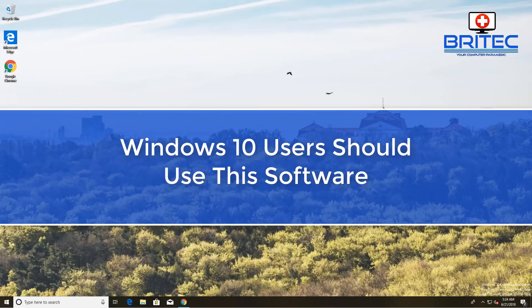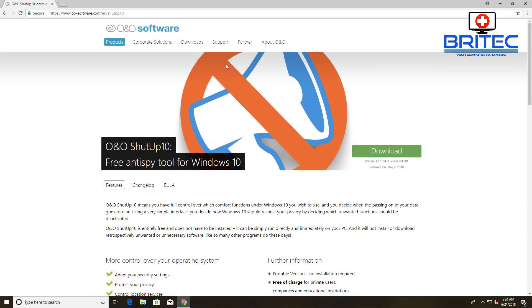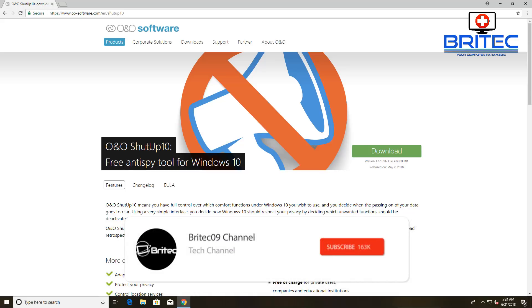What's up guys, got another video here for you. This one was requested by Simon. If you're a Windows 10 user, you're probably gonna want to use this software. It basically blocks all the spying features inside Windows 10 and gives you back your privacy. So we're going to take a quick look at it in this video.